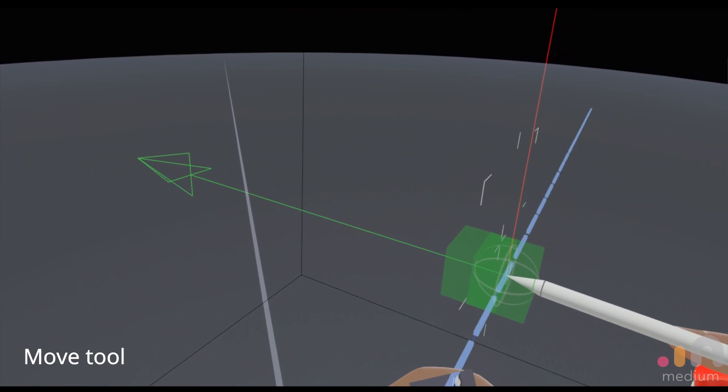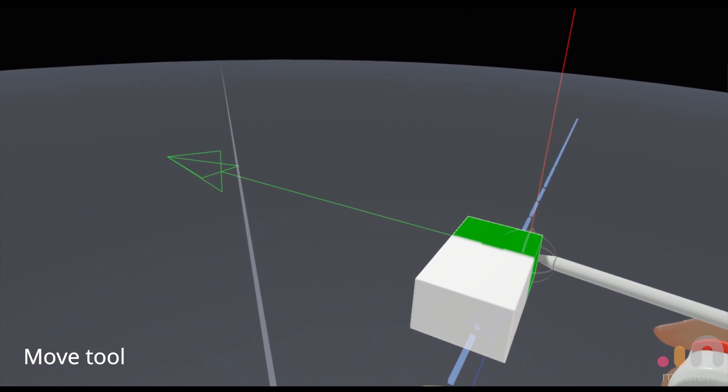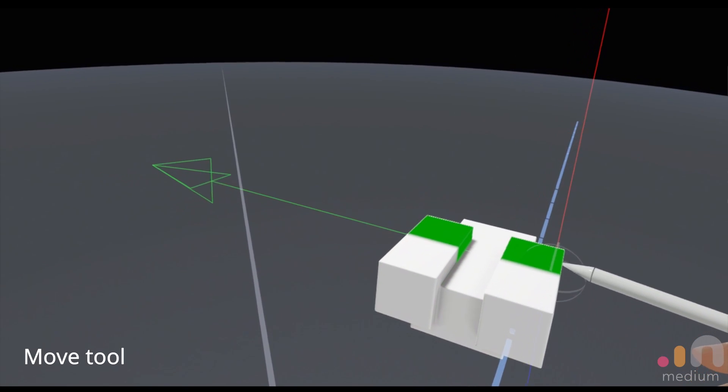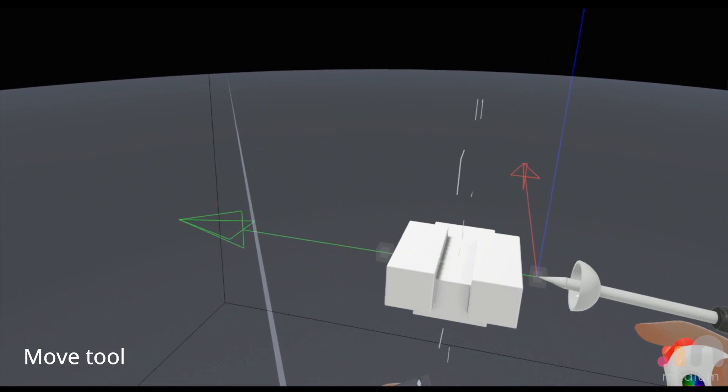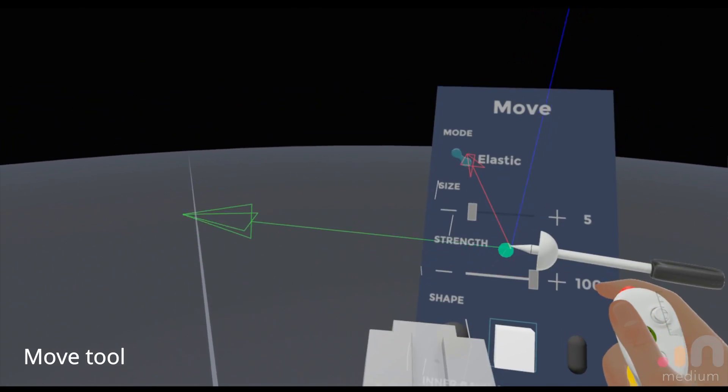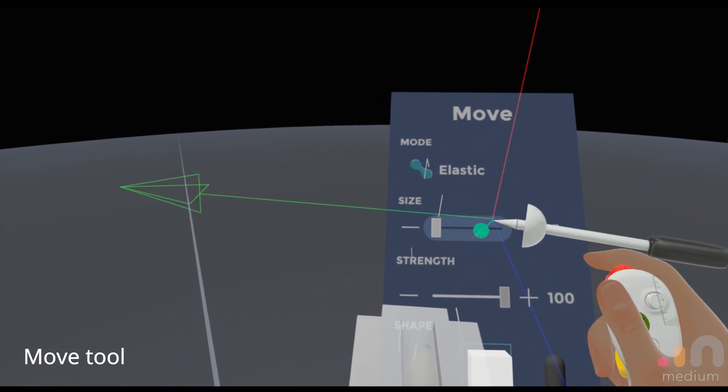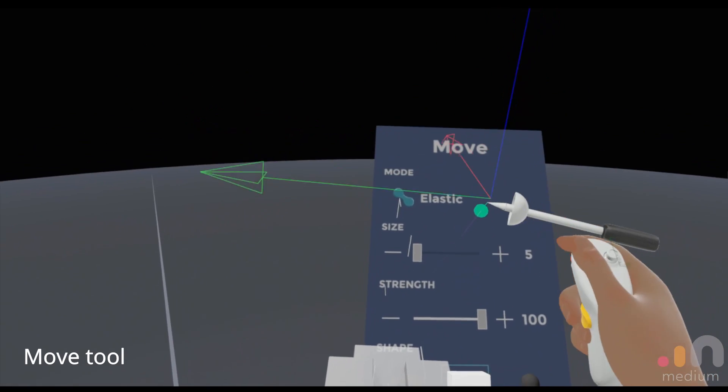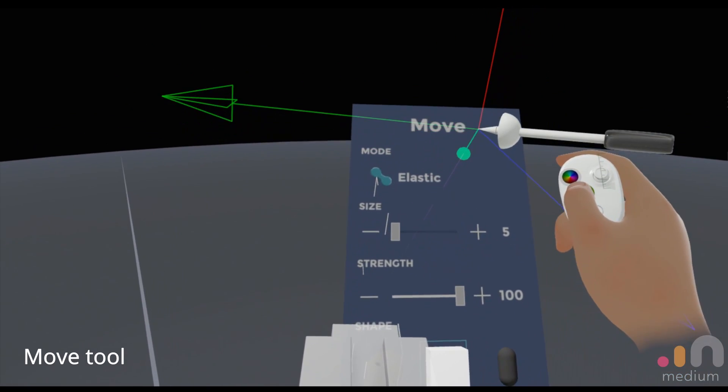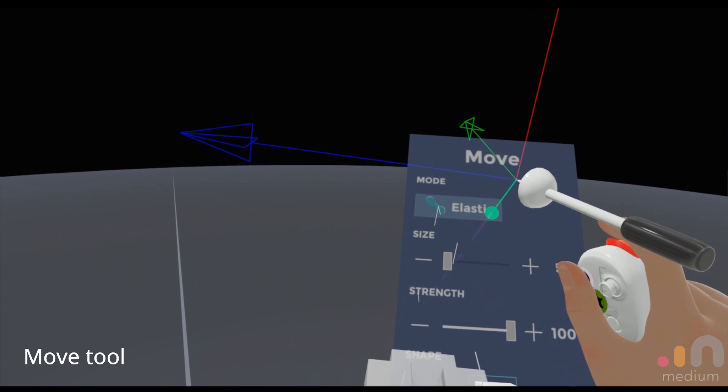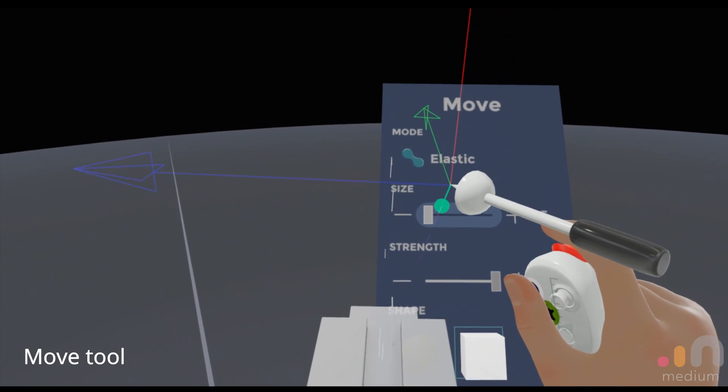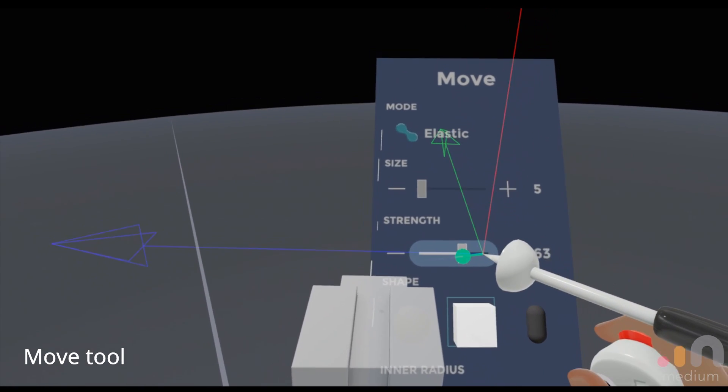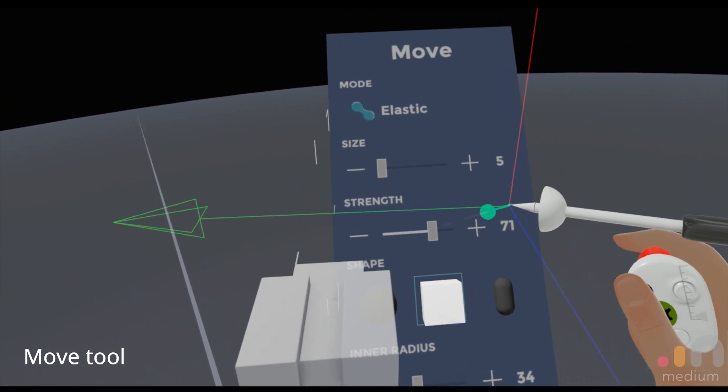Let's create a basic rectangular shape here and press on the move tool. You can see in the settings over here you have a mode which is elastic which we'll cover in a bit, the size, the strength, and the inner radius.